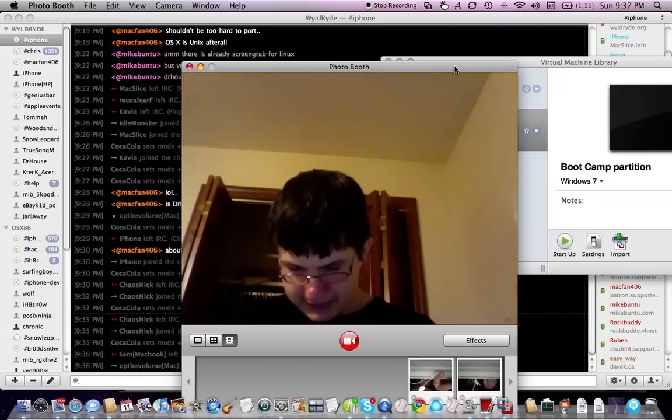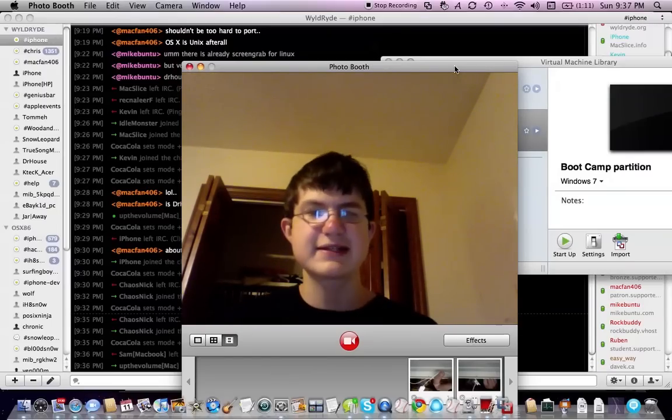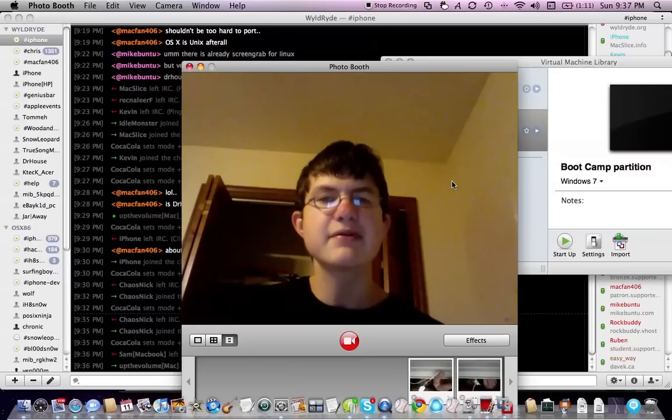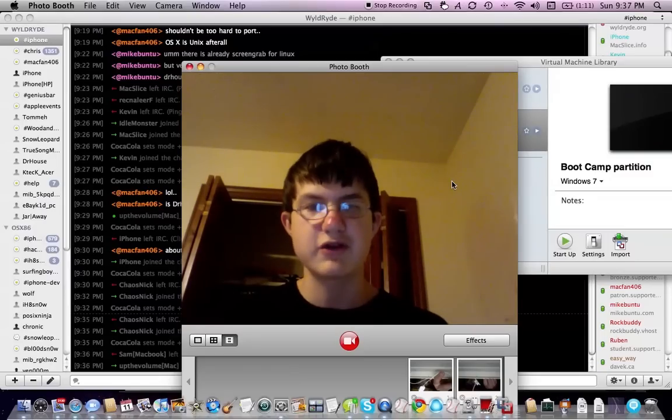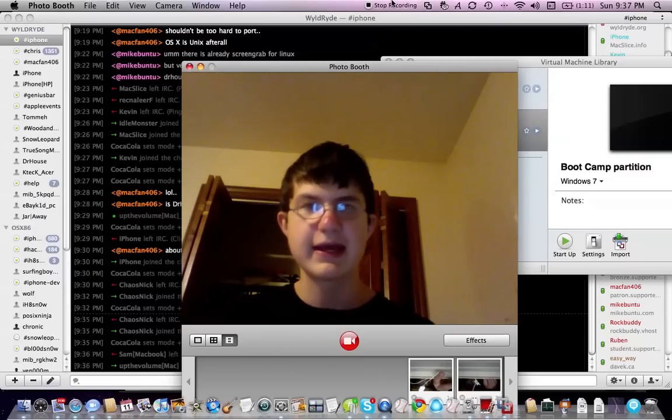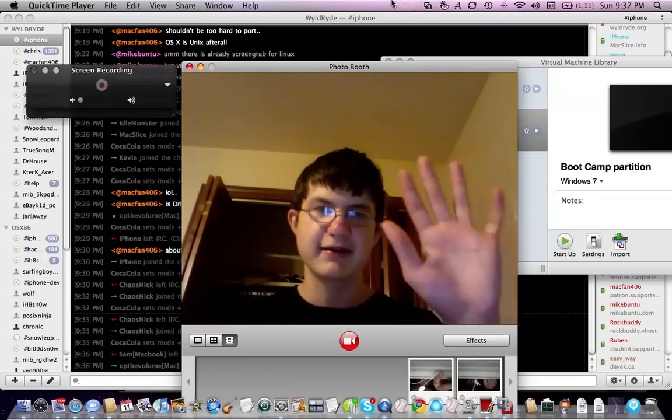So, this is MacFan406. That was Windows Aero on a virtual machine inside Mac OS X. And I will see you later. Take care.